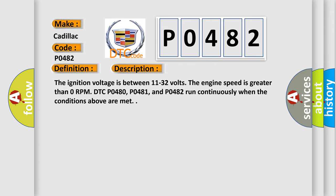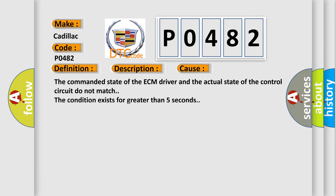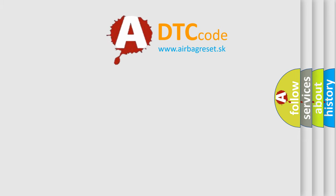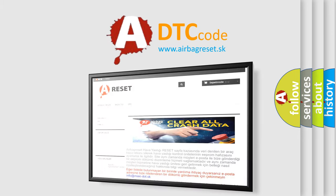This diagnostic error occurs most often in these cases: the commanded state of the ECM driver and the actual state of the control circuit do not match, and this condition exists for greater than 5 seconds. The airbagreset website aims to provide information in 52 languages.